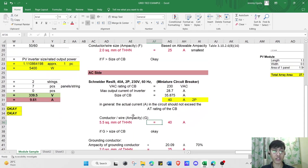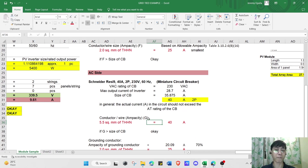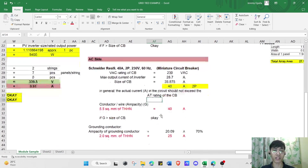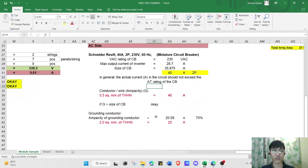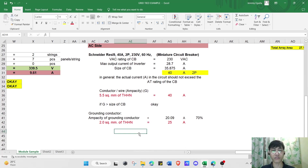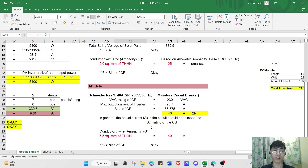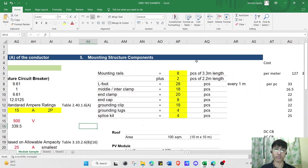The general rule is that the actual current should not exceed the ampere rating of the circuit breaker. For the grounding conductor, we select 2.0 mm² THHN with an ampacity of 25 A.